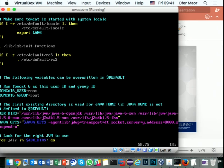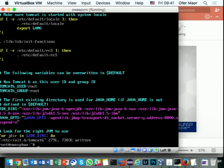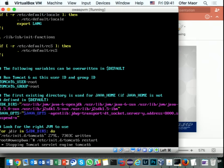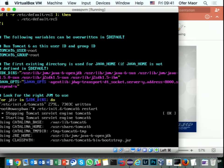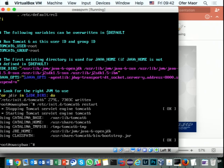We save and quit, then restart Tomcat. Now Tomcat is up and running, listening on the Java debug port. I can open my Eclipse and connect.